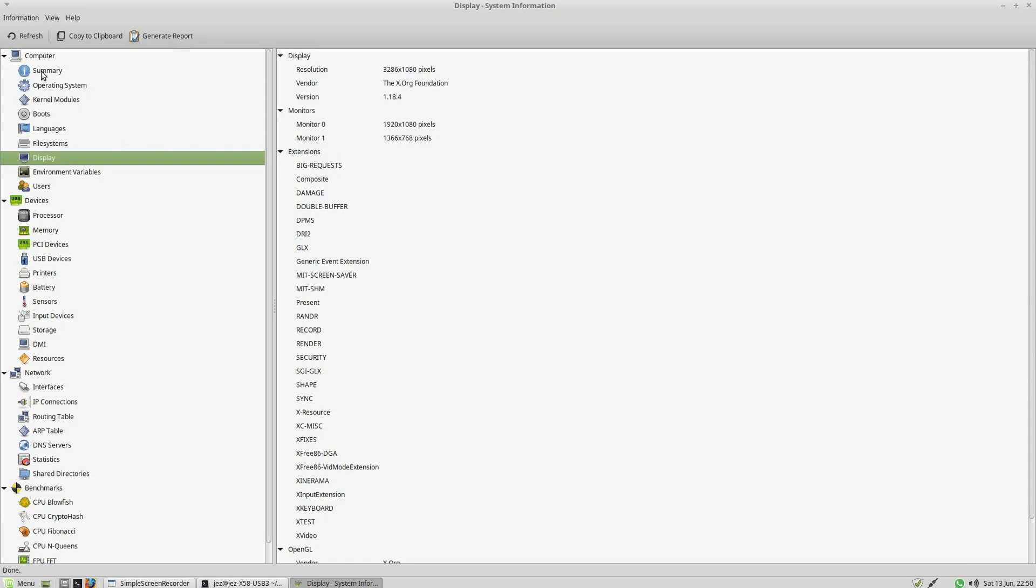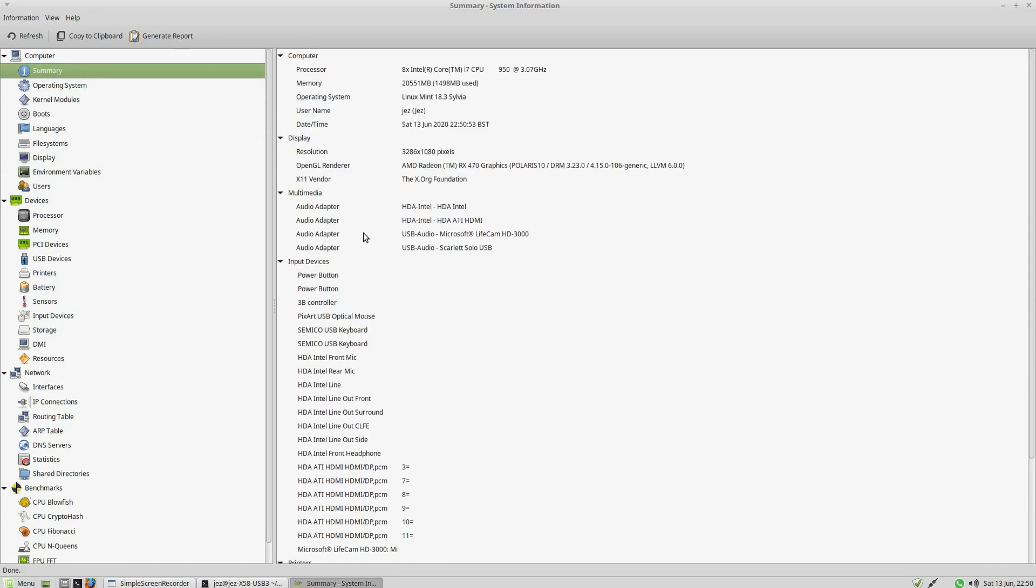If I go on to Summary, it tells us that my OpenGL render, my graphics card, is an ATI Radeon HD 470. So that's how to find the computer specs within Linux.